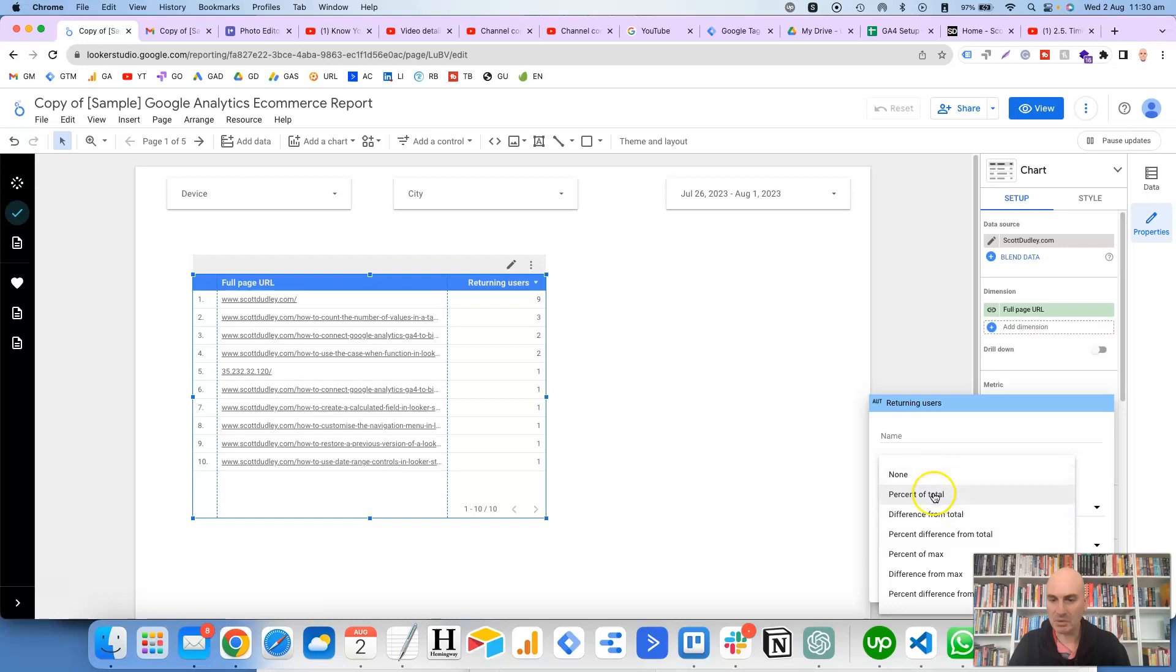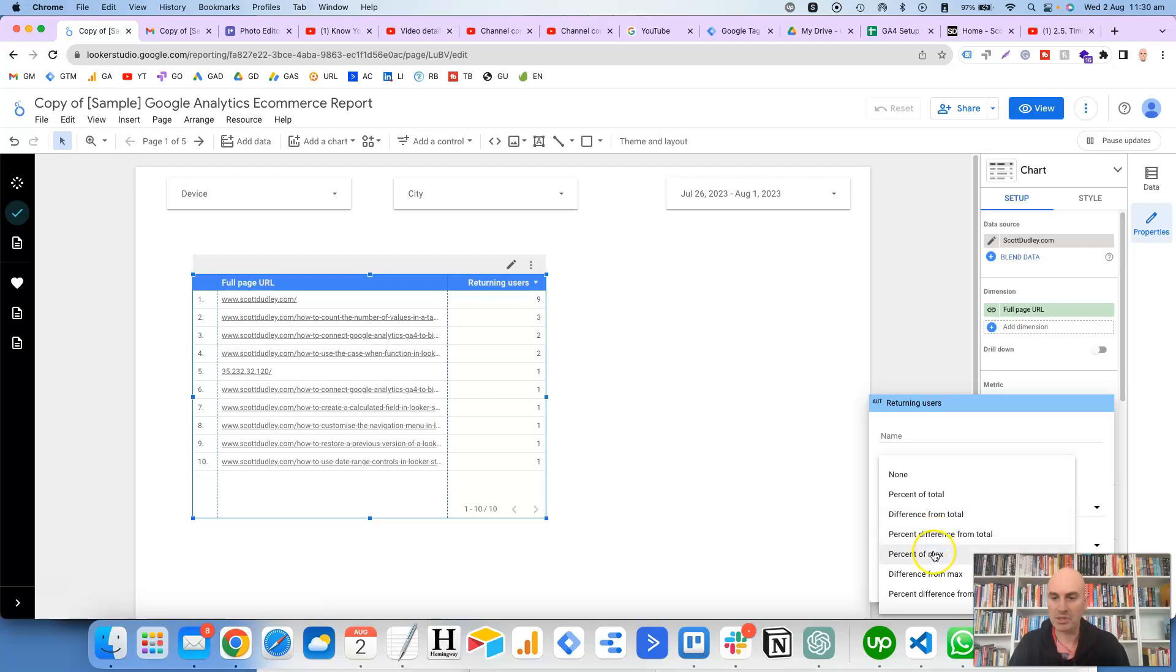we want to select the percent of total. So just before I click on that, it's worth looking at the other options here. You can also do a difference from total, a percent difference from total, percent of max, difference from max, and percent difference from max.